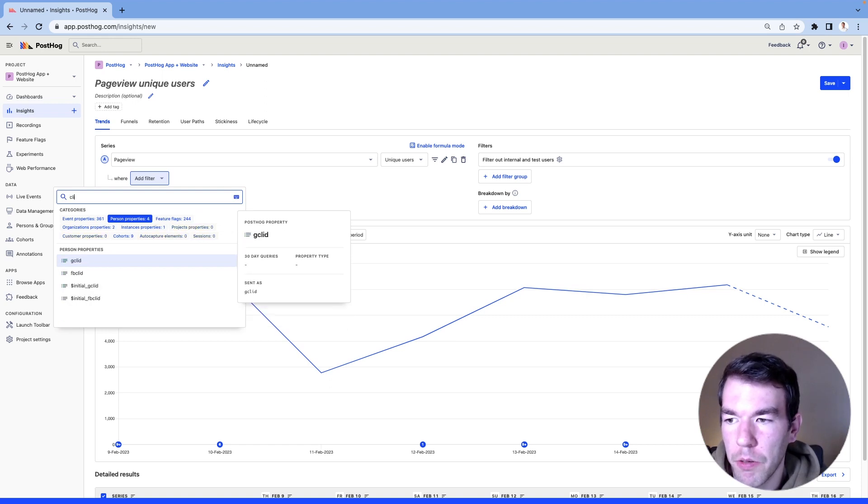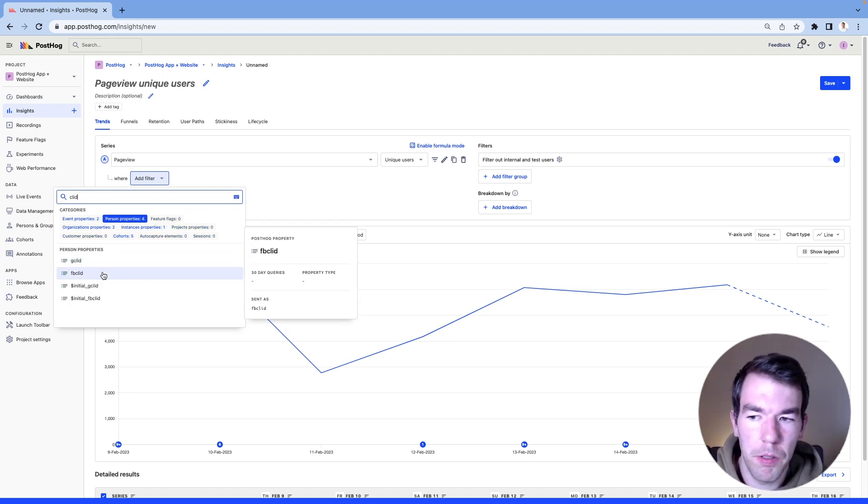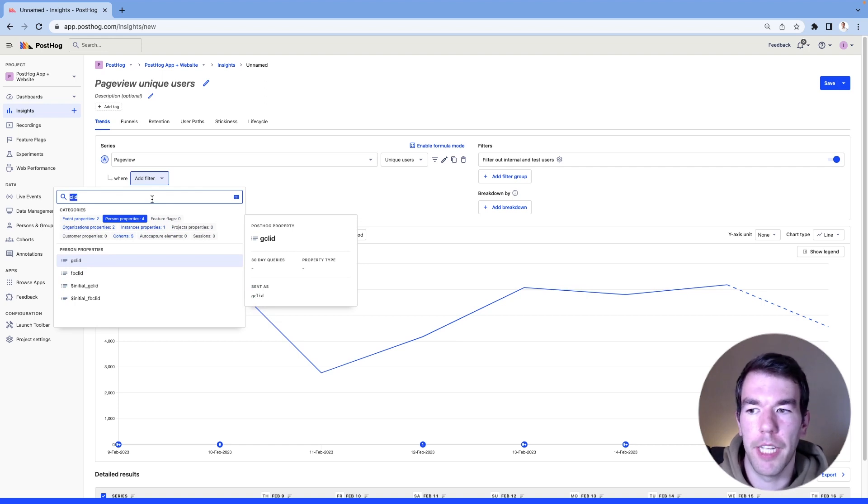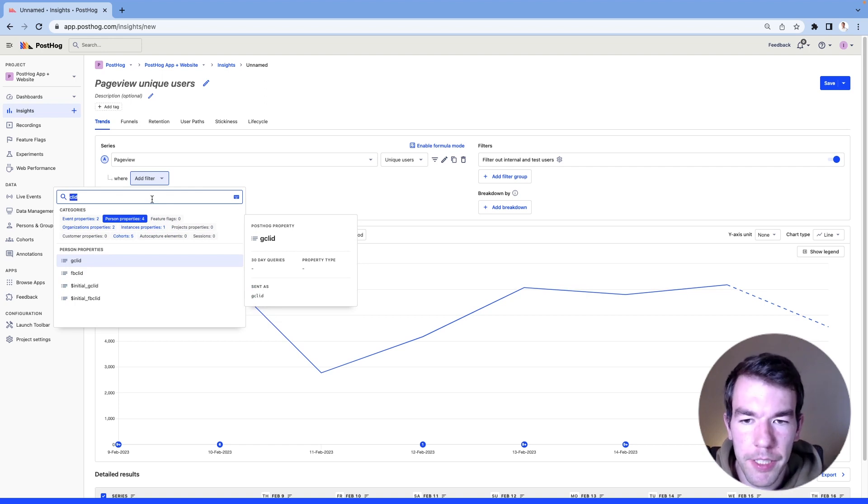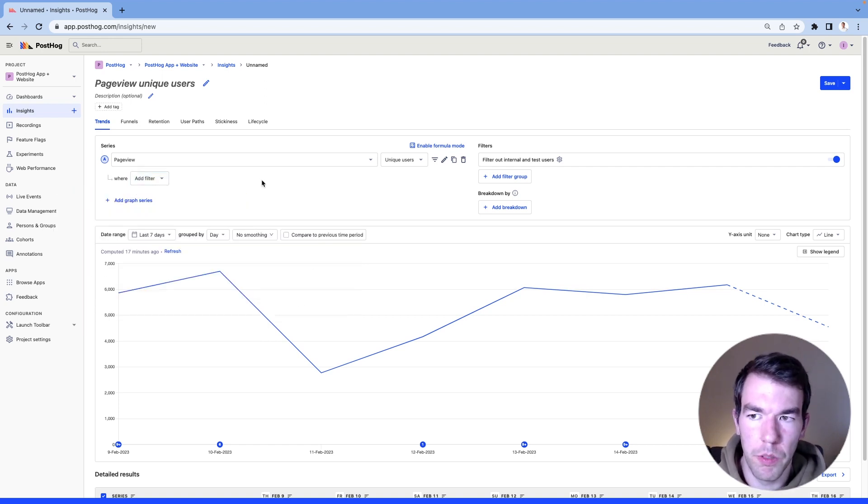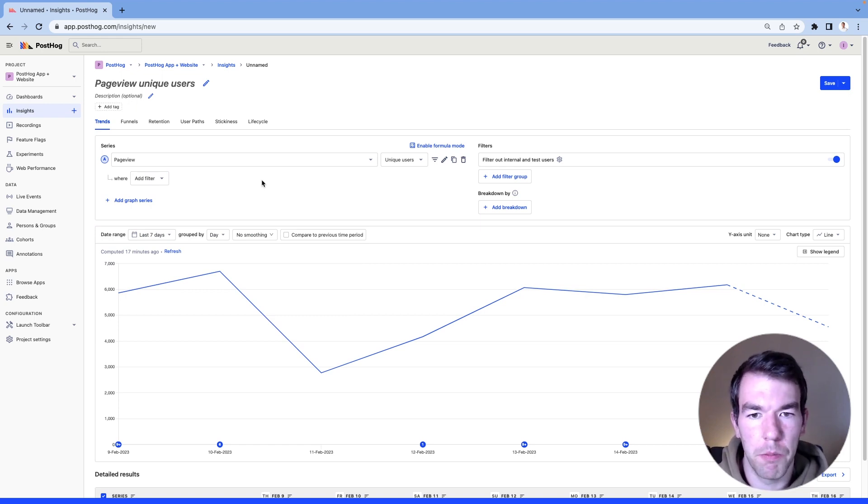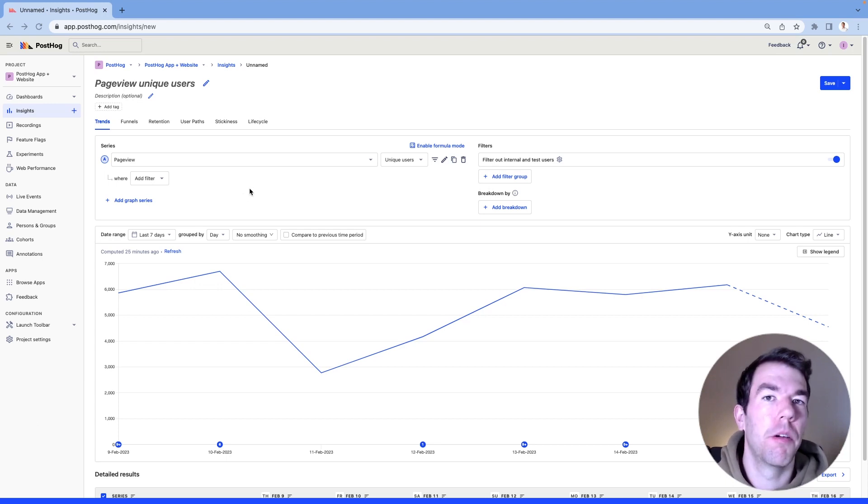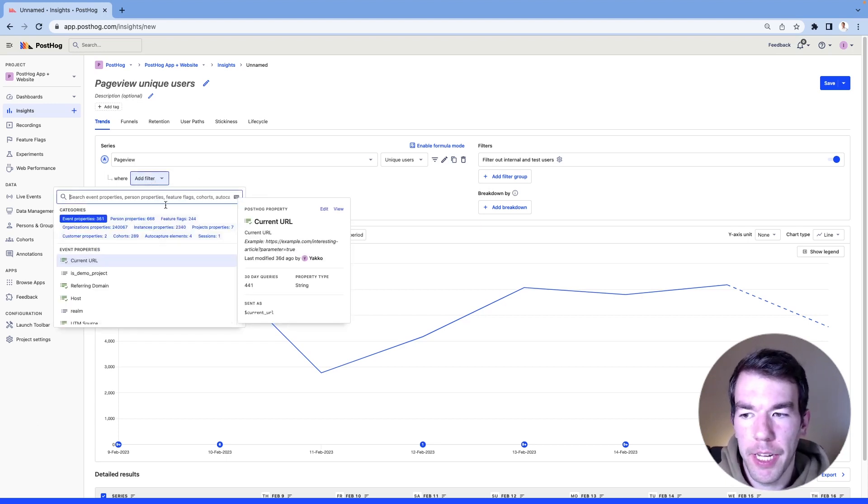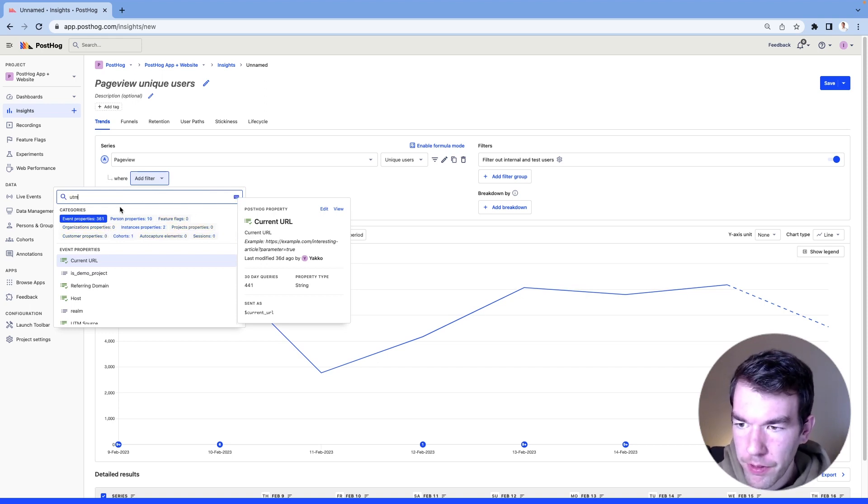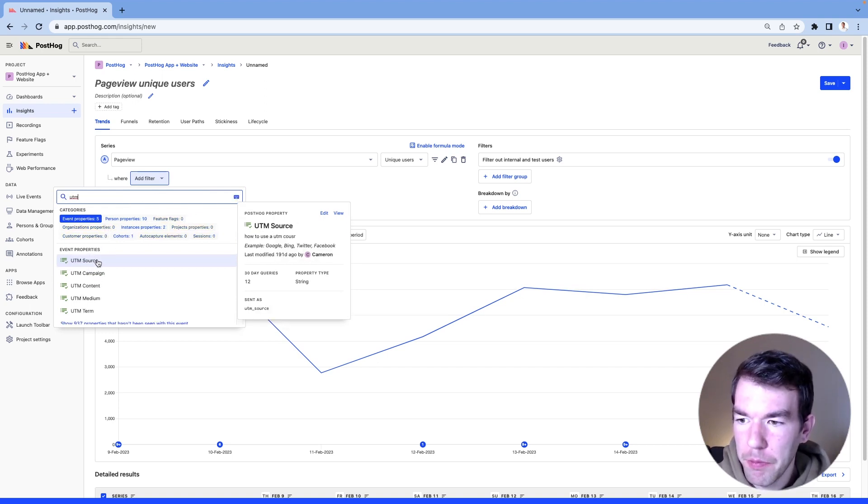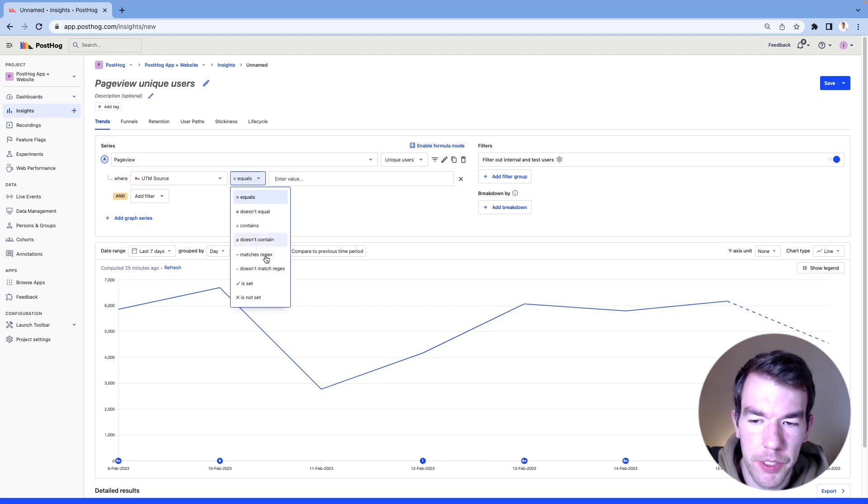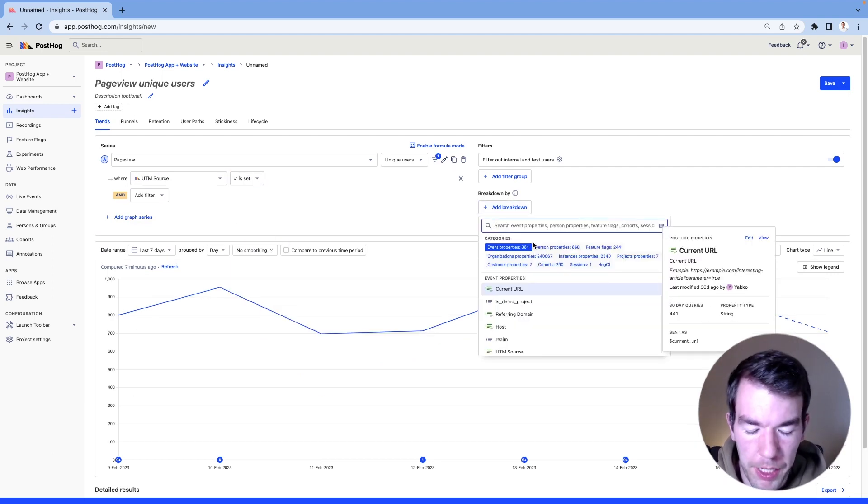So for areas like Google, Facebook, and Microsoft, we automatically capture click IDs that you can use to filter events and create different insights. And we're going to show you how to use some of them here. We can use these filters to figure out more about where our traffic is coming from. So we can go into the event properties. And we can check UTM source, we can check that it's set, and then we'll break down by UTM source.